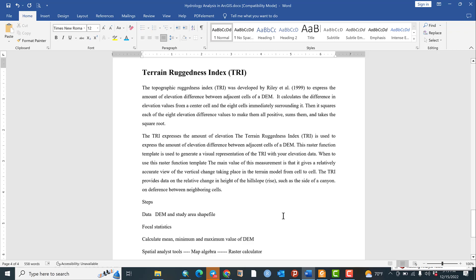What does it mean? This index was first developed in 1999 to express the amount of elevation difference between adjacent cells of a DEM. The DEM basically comprises a composition of cells which contain elevation information. It calculates the difference in elevation values from a center cell and the eight cells immediately surrounding it.